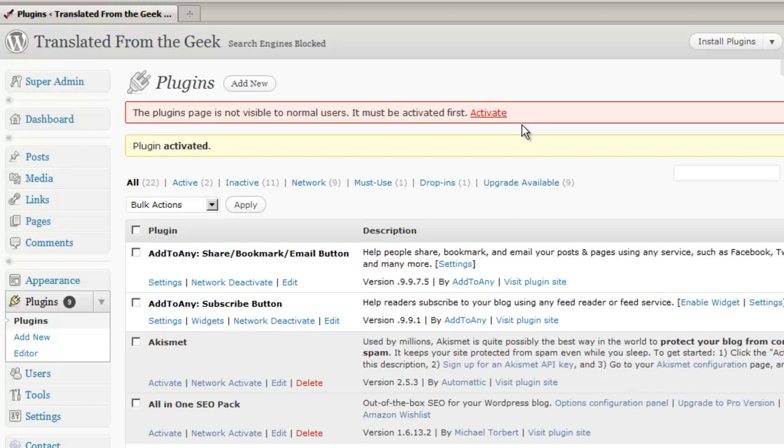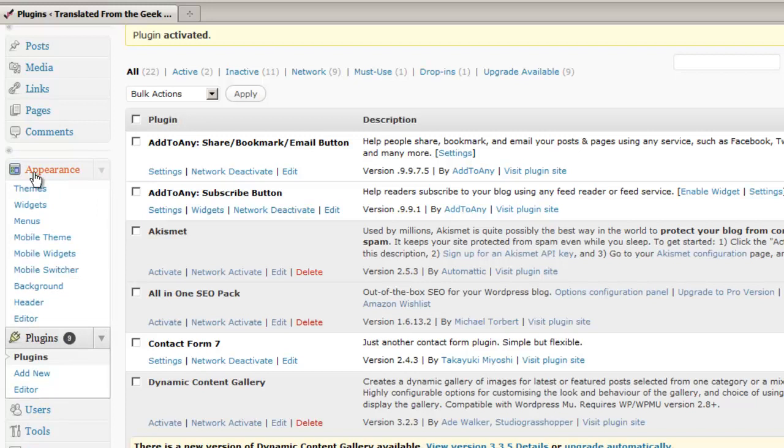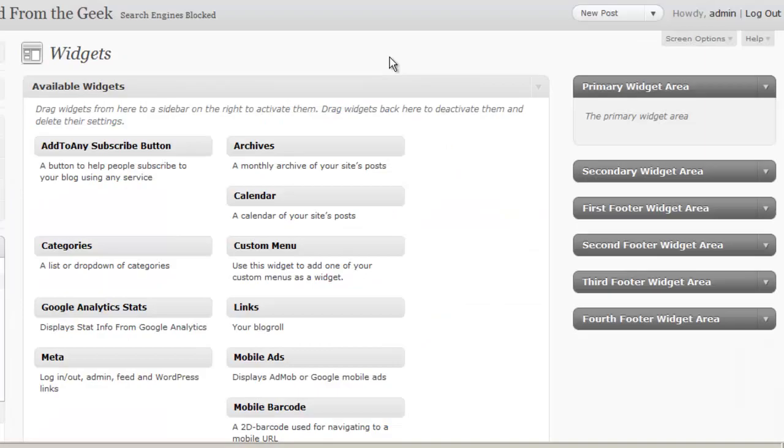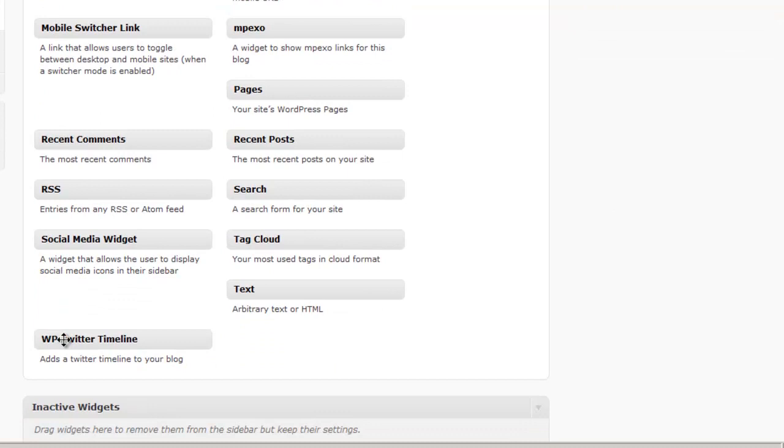Except that sometimes, especially in our case, the plugins are meant to work as sidebar widgets. So what that means is that you're only going to see the settings for that widget under the widgets area. So if you go to Appearance and click on Widgets, then what we'll find by just looking around here, is we'll find our WP Twitter timeline.